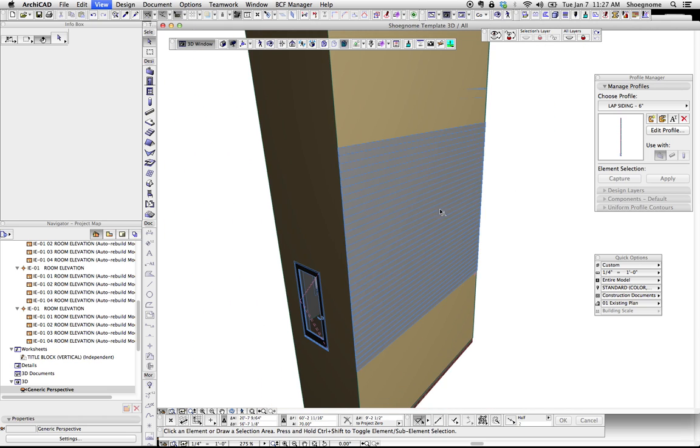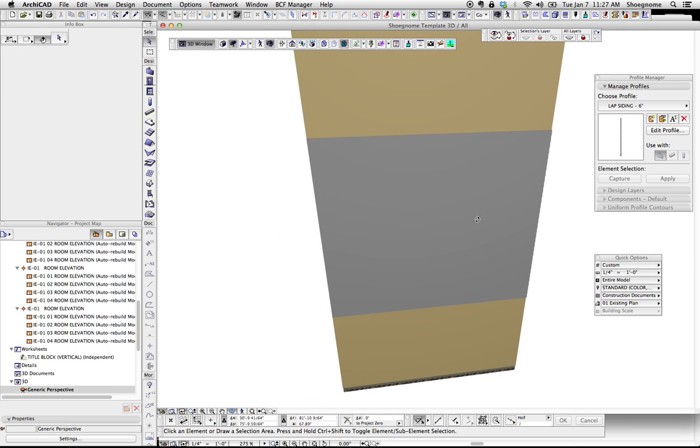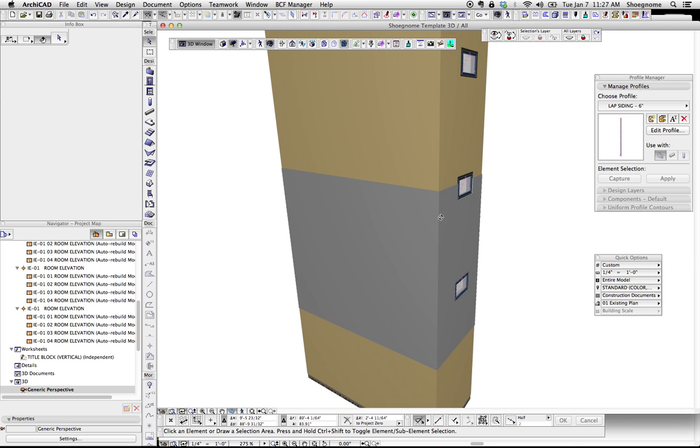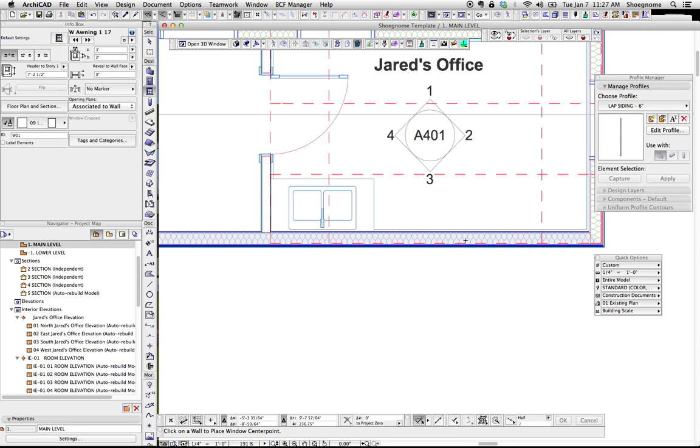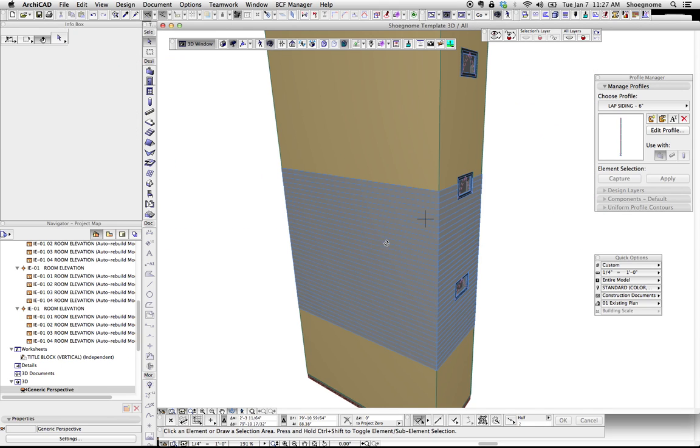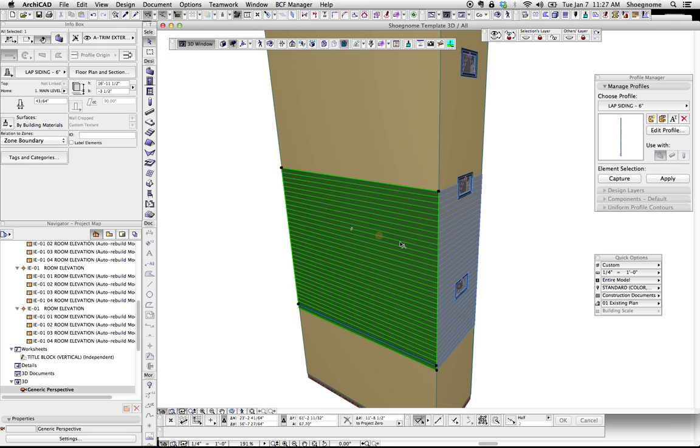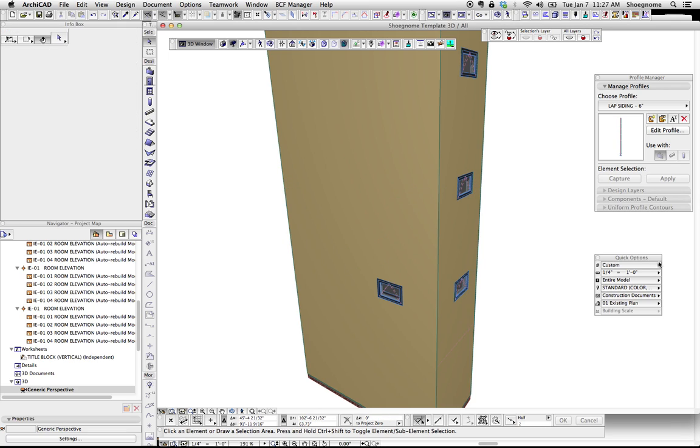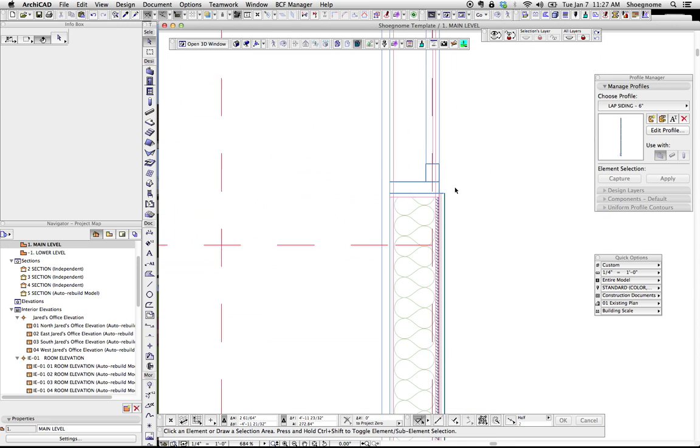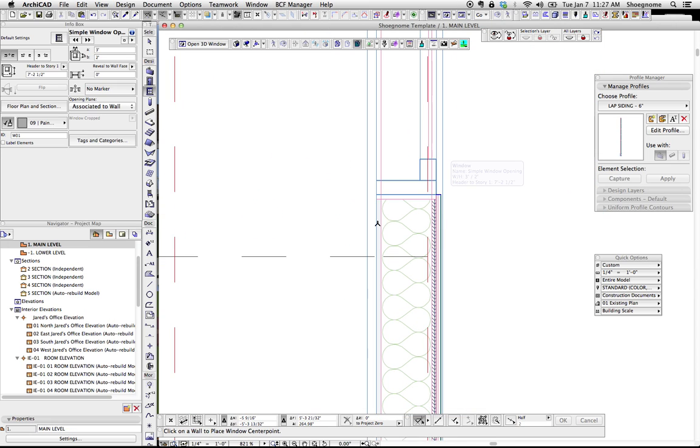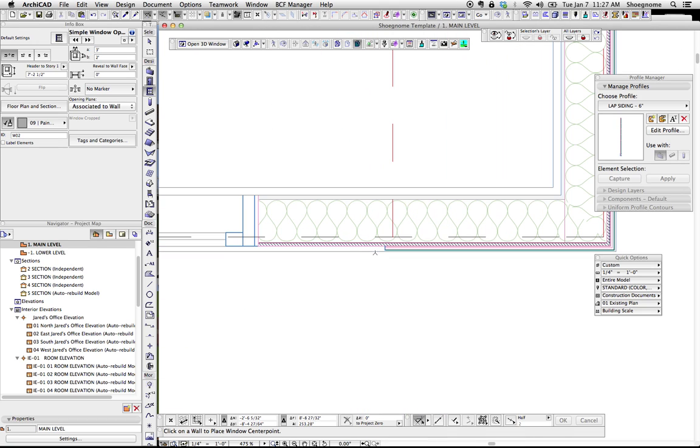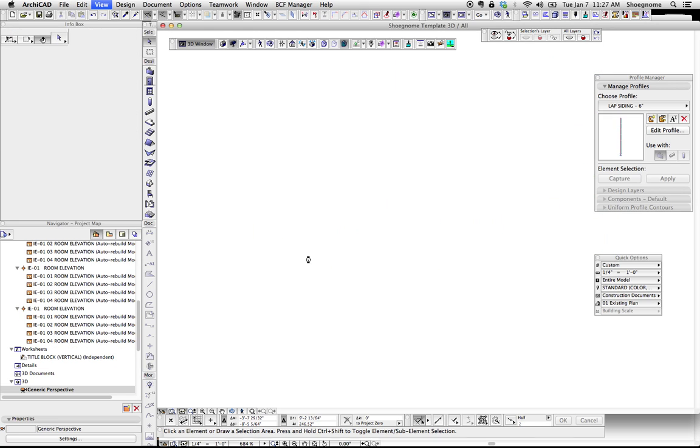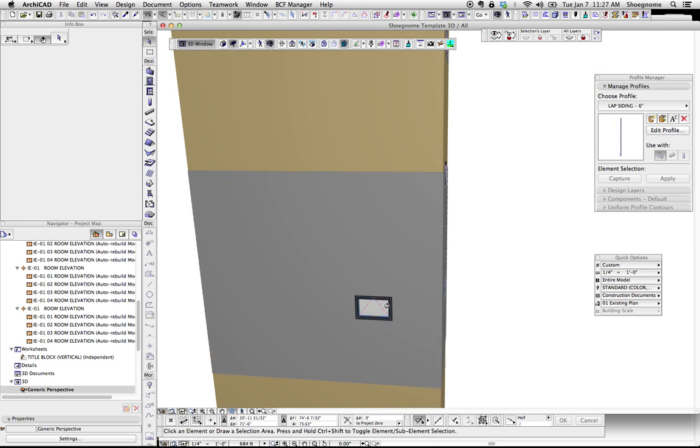Now, the one tricky thing here for putting in windows, unfortunately, if we put in a window right now, there's no hole. If we hide that, there's the window, but ArchiCAD isn't going to cut a hole in there. So, what you have to do is make an empty opening, put it in the wall, and line it off.